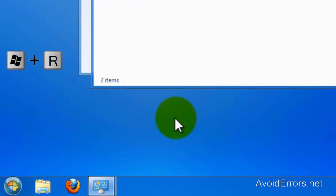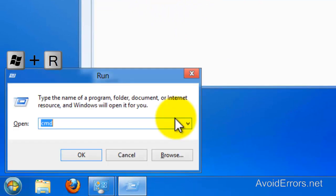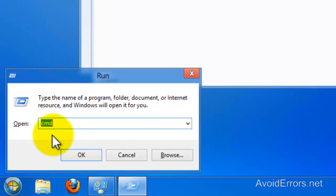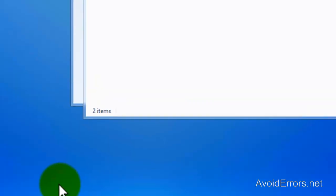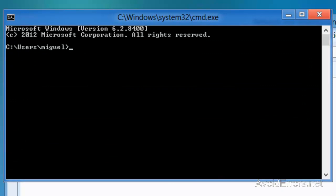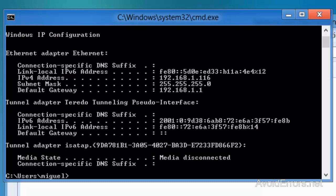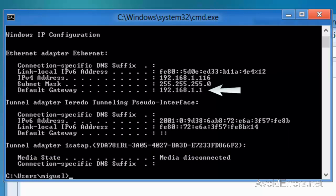Now we need to set up the router. In Windows 8, tap Windows Key plus R — it'll bring up the Run window — and type CMD, OK. Here type ipconfig and press Enter. This will give you the IP address of the computer and the default gateway. You need to make a note of those two IP addresses.